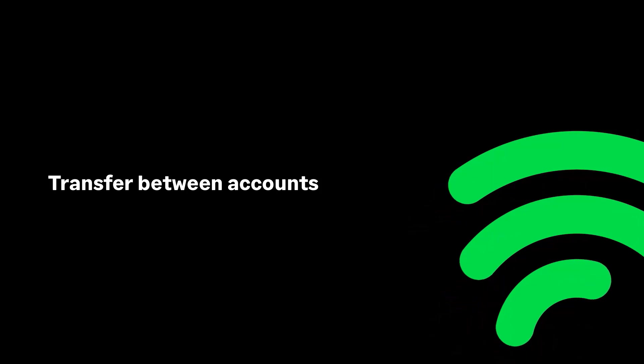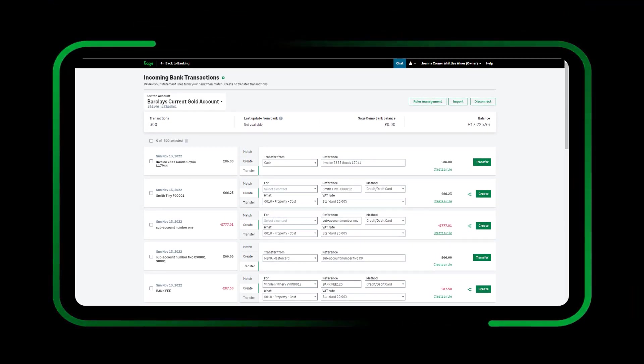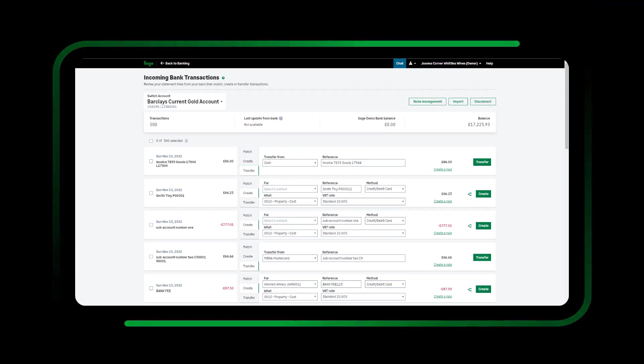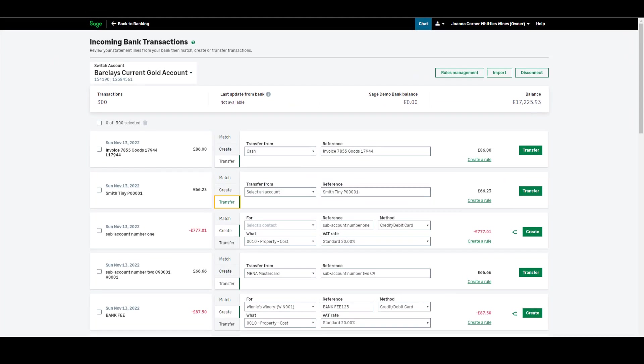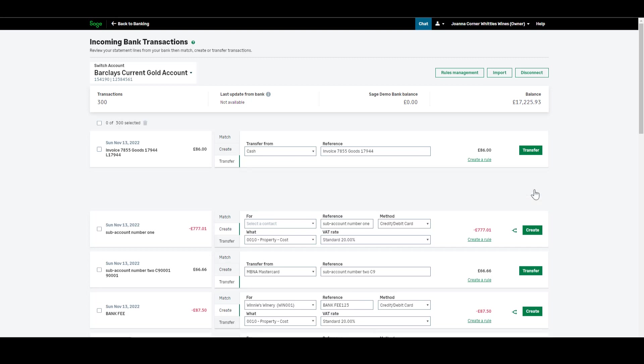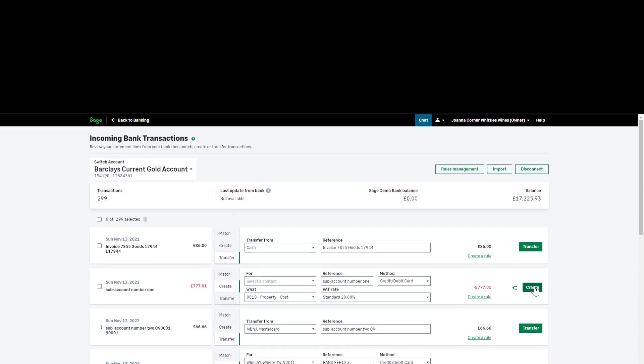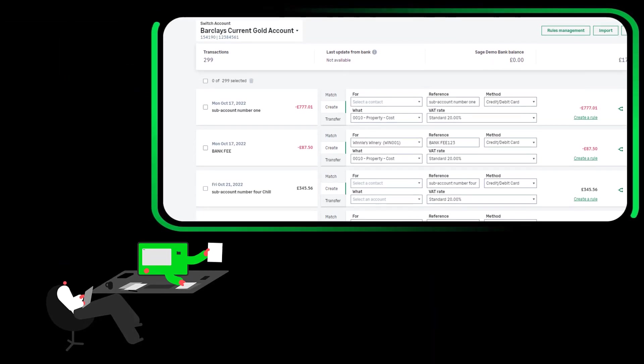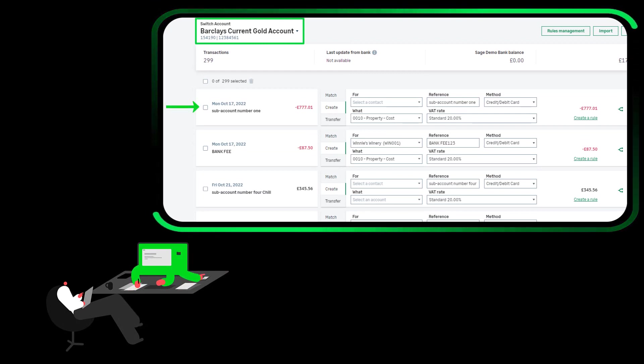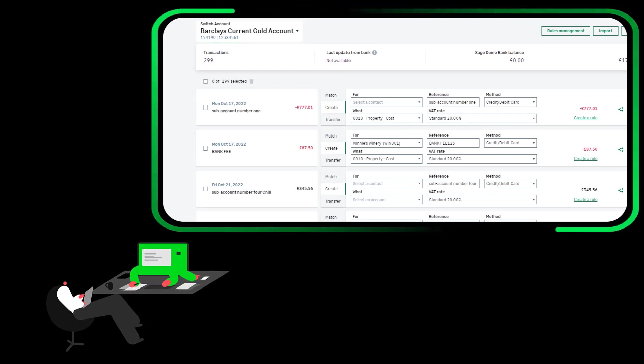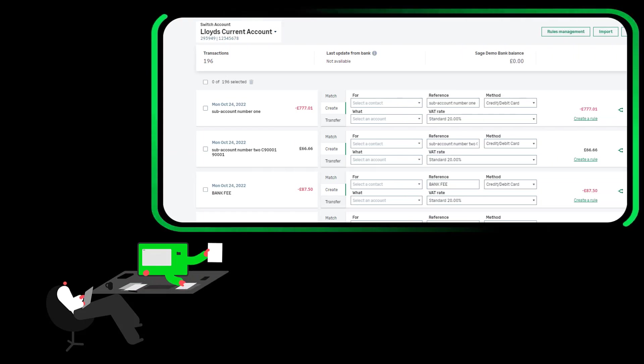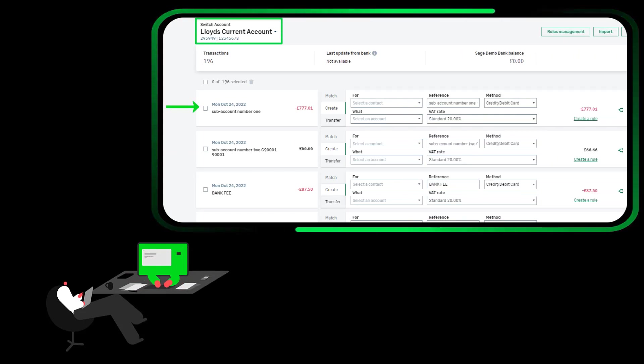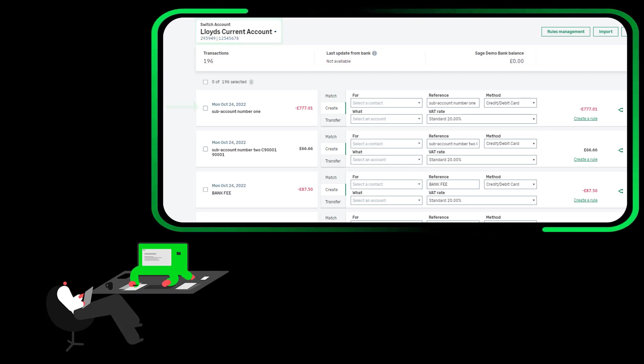Transfer between accounts. This option should be used when transferring money between bank accounts. To do this, choose Transfer. Then choose the relevant bank account the money is being transferred from or to. Once happy with the information entered, click Transfer. Please note, if both bank accounts use bank feeds, you should only use the Transfer option in one of them. To avoid duplicates, you can discard or match the imported transactions from the other bank account.